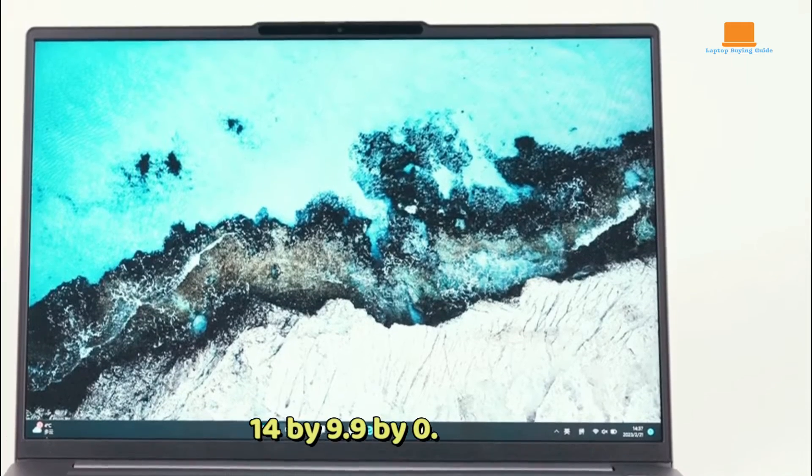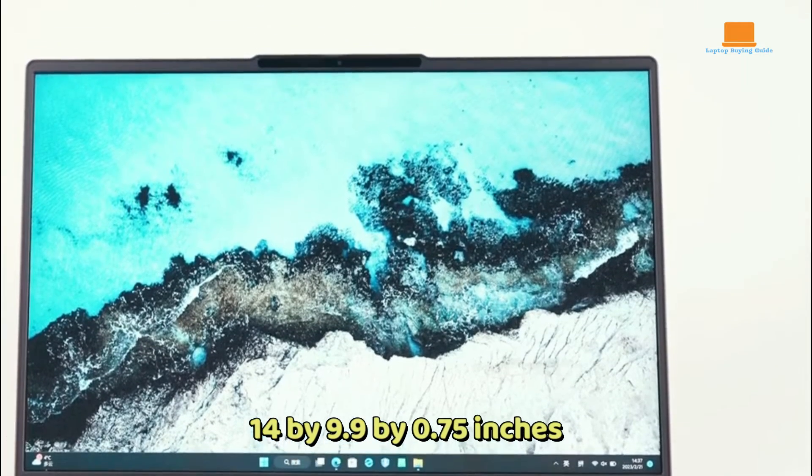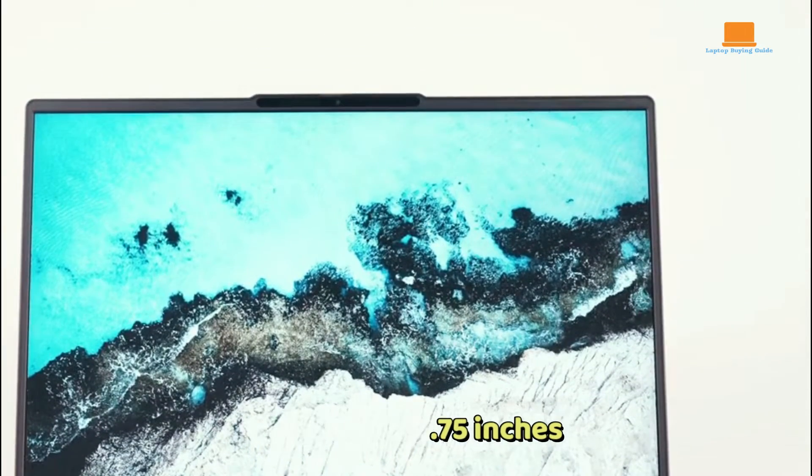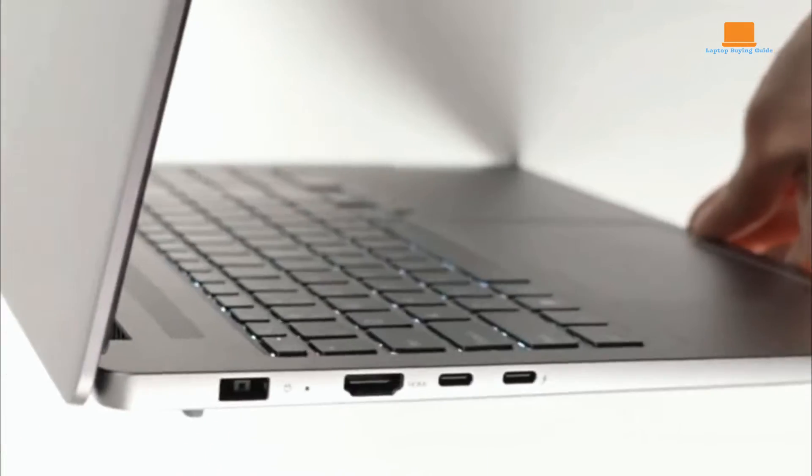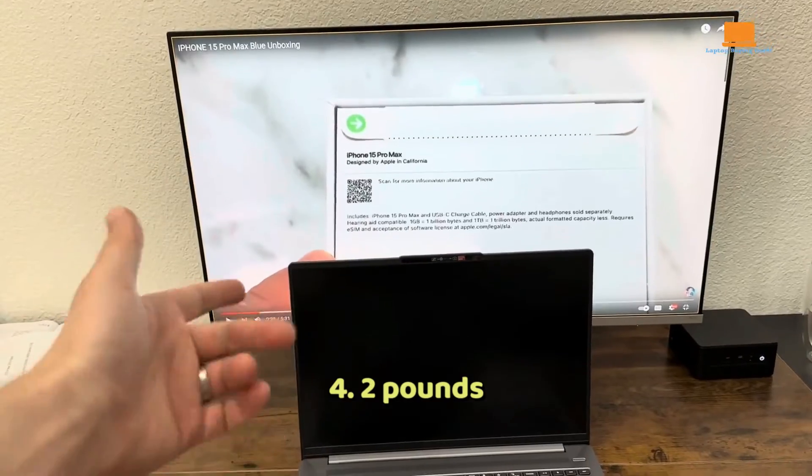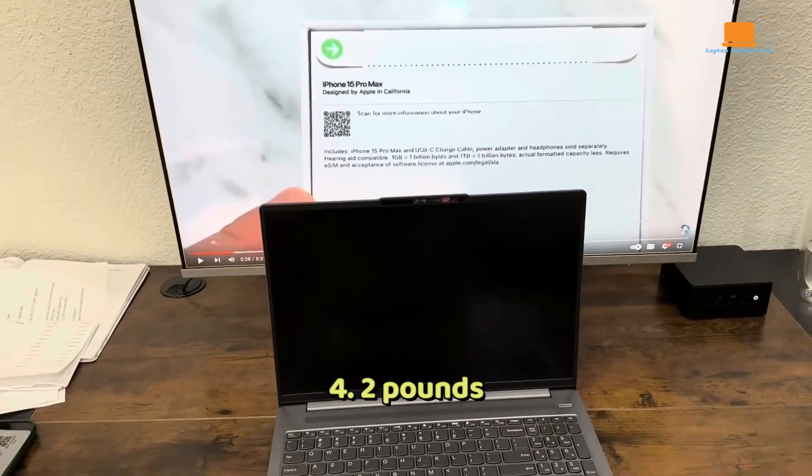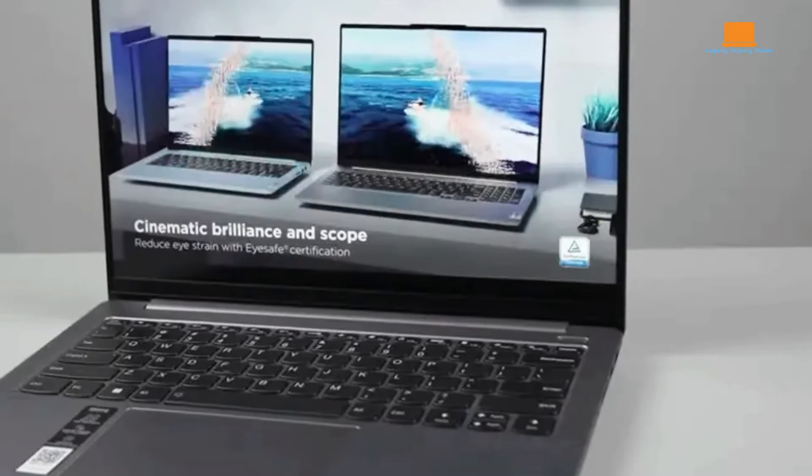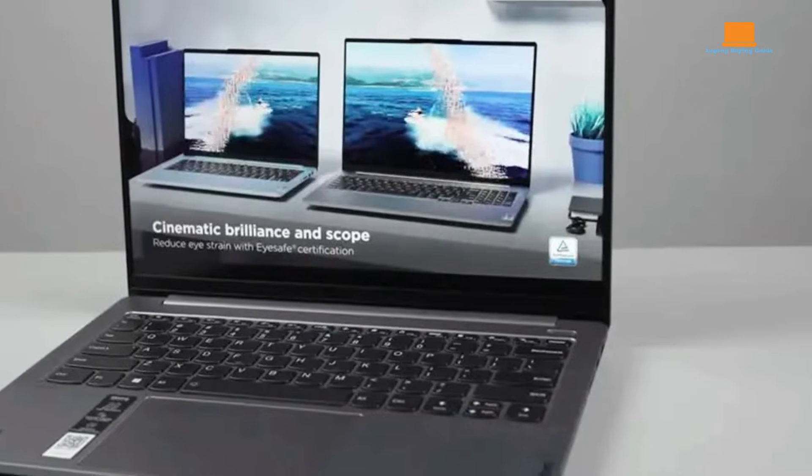Its dimensions are 14 by 9.9 by 0.75 inches, and it weighs 4.2 pounds, making it relatively portable despite its larger screen.